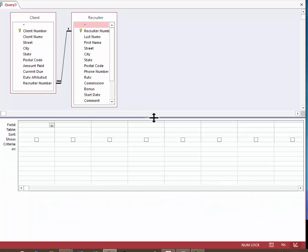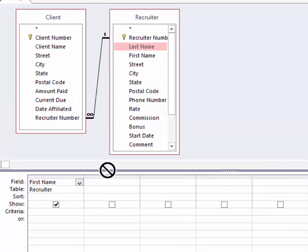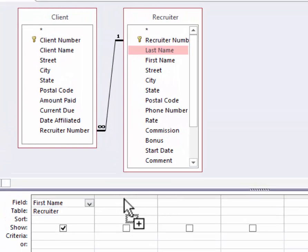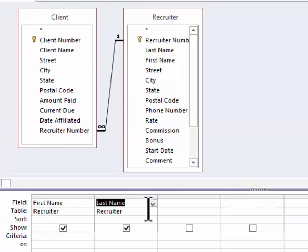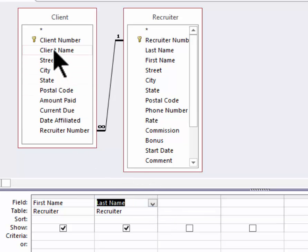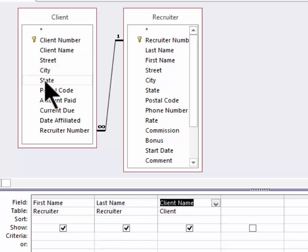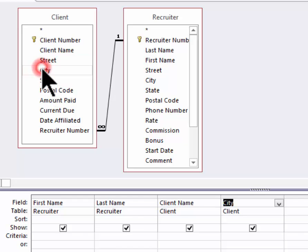Let's do this. Let's take the recruiter's first name. I'll double click on it. You remember also that you can click and drag. First name and last name of recruiter. And then let's put the client's name and the client's city. Let's run it to be sure it works.